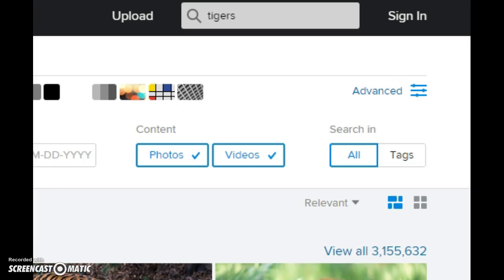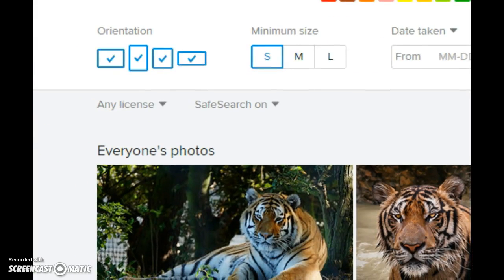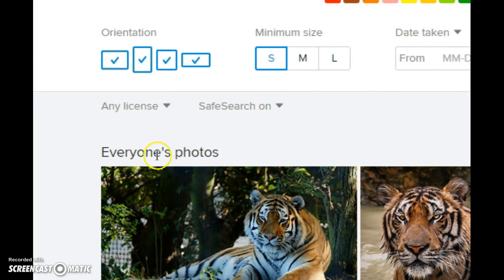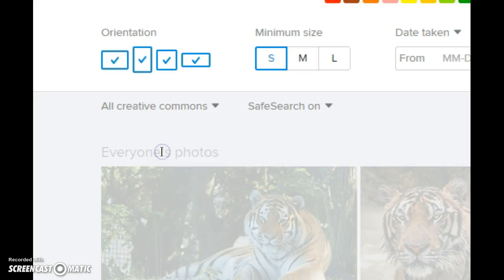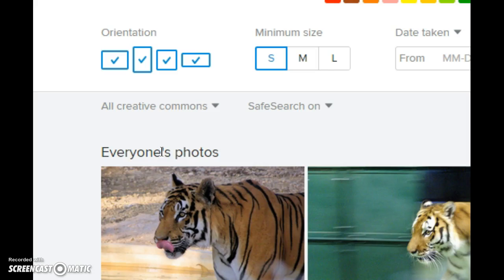And then select any license, there's a pull down list, click on all creative commons.